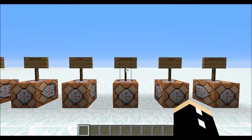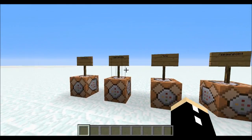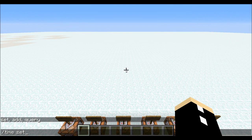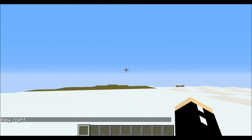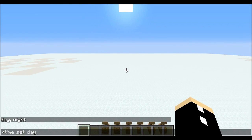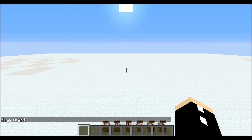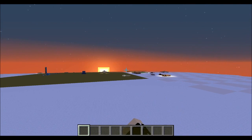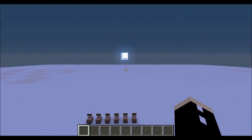The next one is also very easy — the time command. If I go /time, I can use add, set, and query. For now, with time set I can choose day or night. Let's set the time to day — you'll notice little to no difference. Now let's go time set to night, and you'll notice it's sunset and the moon is rising.